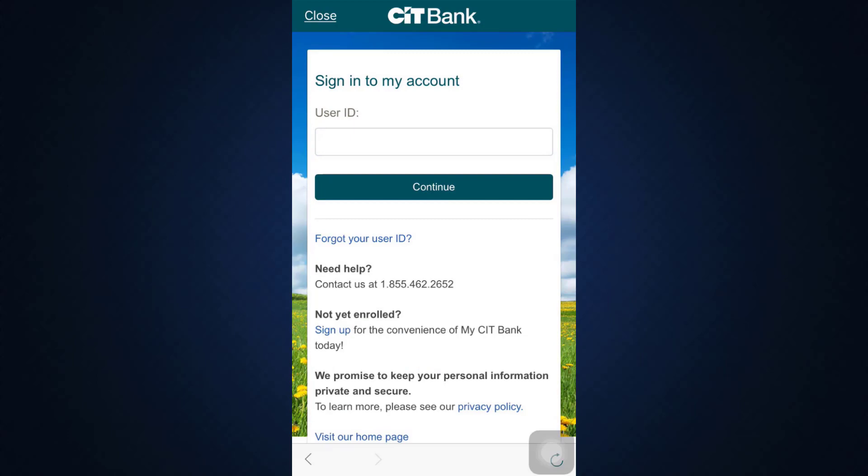Since I've tapped on 'Reset Password,' I'm asked to type in my user ID. After you type in your user ID, tap on Continue. After a few further steps, you'll be asked to enter a new password for your account. By entering the new password along with your user ID, you'll be able to log into your account.